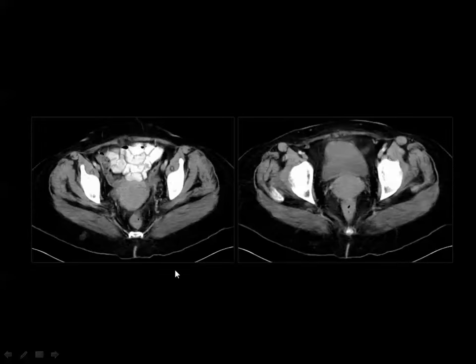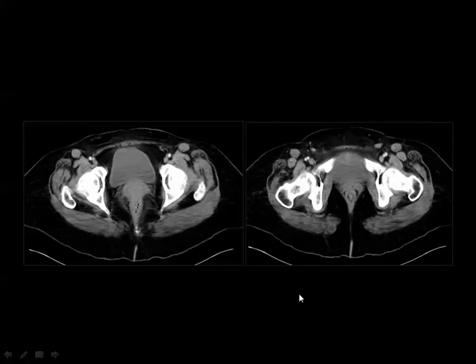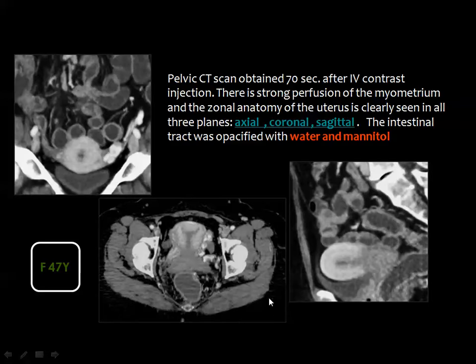Lower down you reach the region of the anal canal and the ischioanal fossa. Here you see the uterine corpus, then the urinary bladder, and the uterine cervix located between the bladder and the rectum. The final image shows the distal cervix, vaginal vault, anal canal, urinary bladder, and the ischioanal fossa filled by fat on both sides.